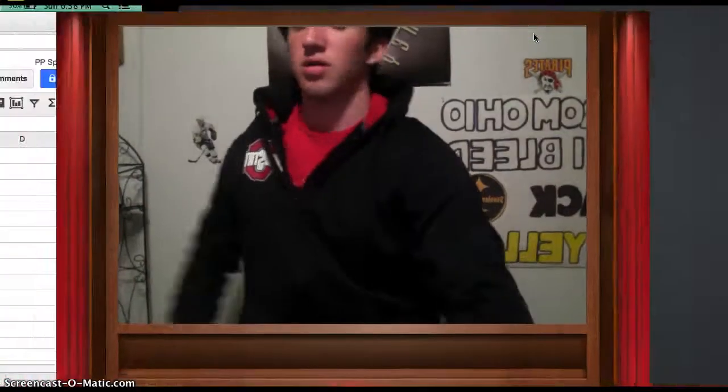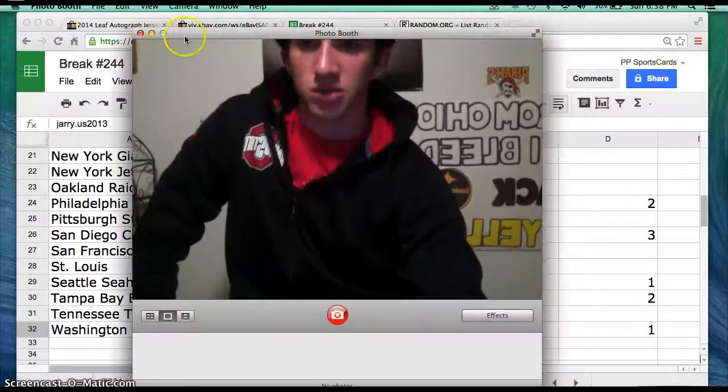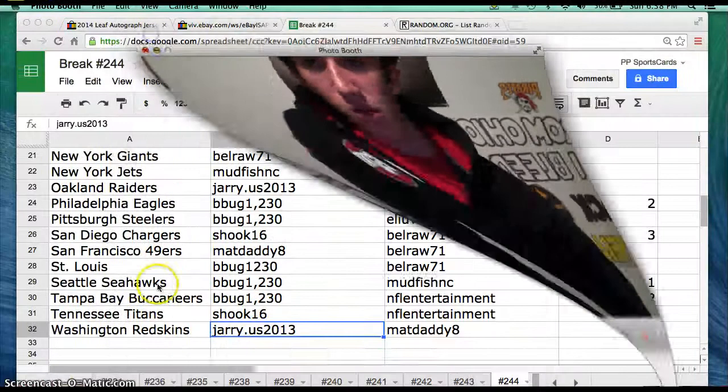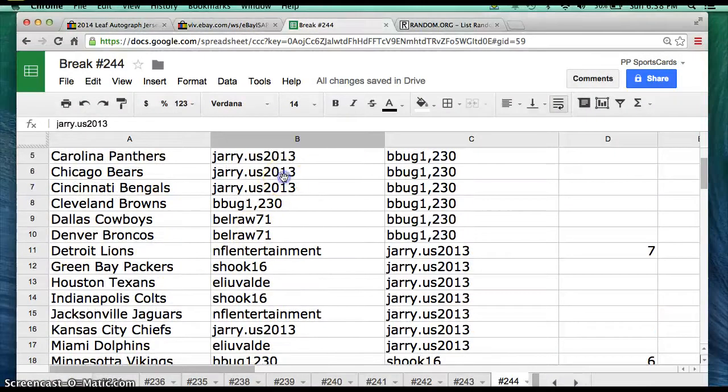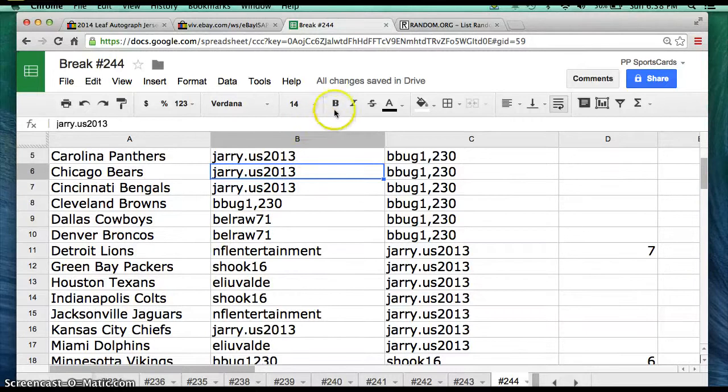All right, let's see who's getting the Chicago Bears. Chicago Bears going to Jerry dot us 2013. Congratulations, Jerry!